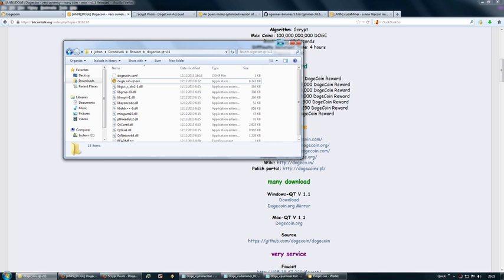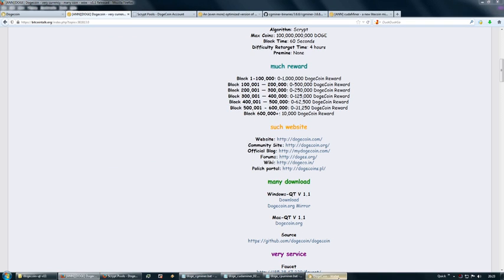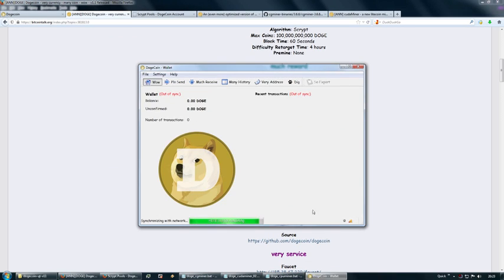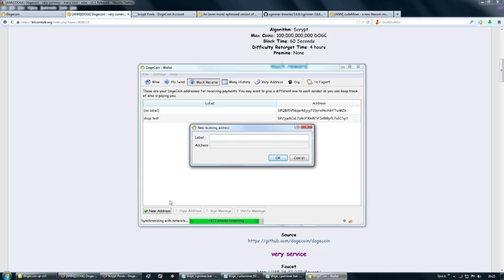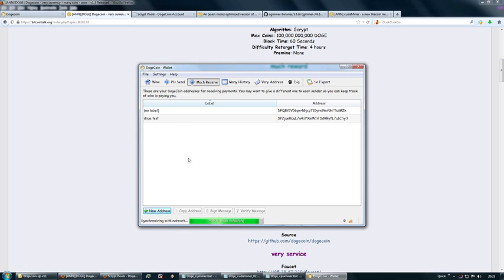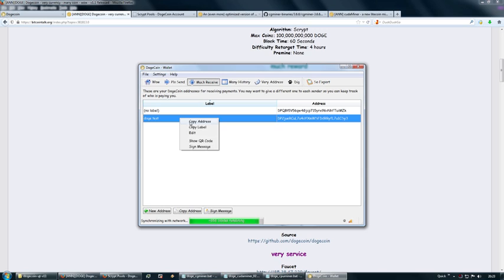Once you've started the wallet software, go to Much Receive. This is where you can make new addresses. Click on New Address—this is a mining pool payout address we're going to make. Type in your label like 'Dogecoin mining pool payout,' then click OK and copy the address.